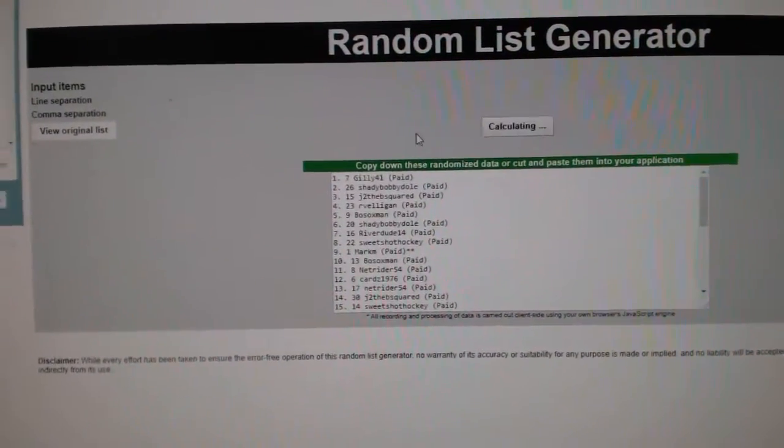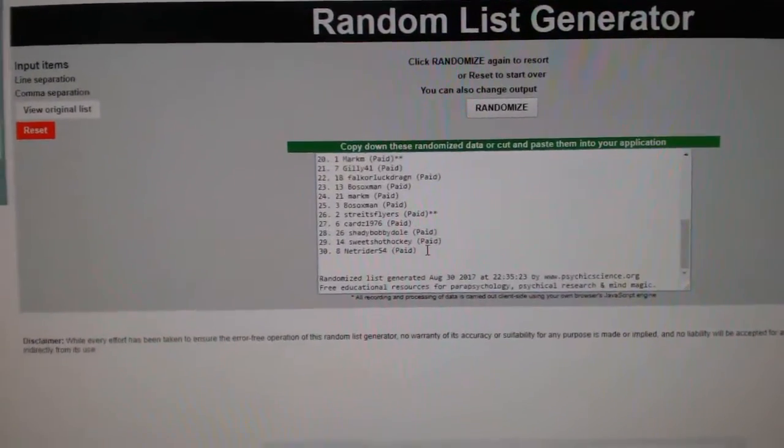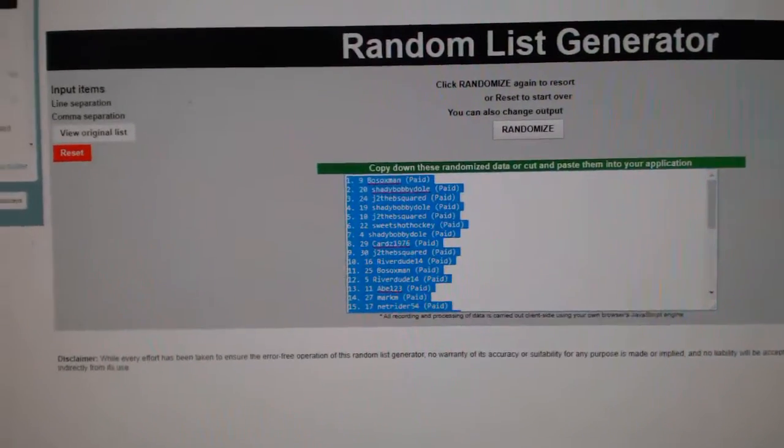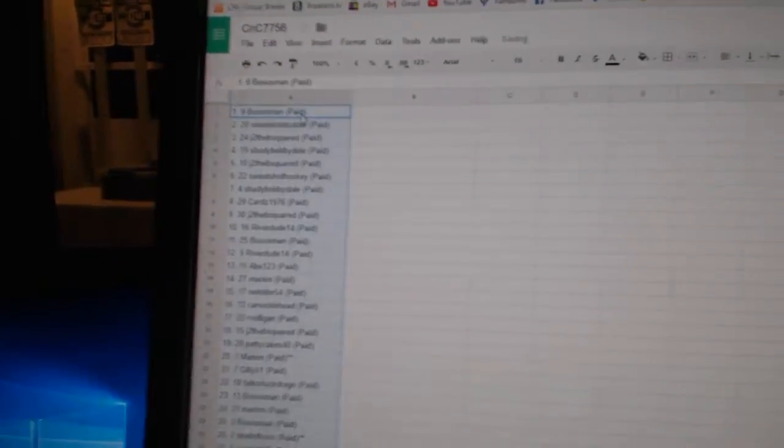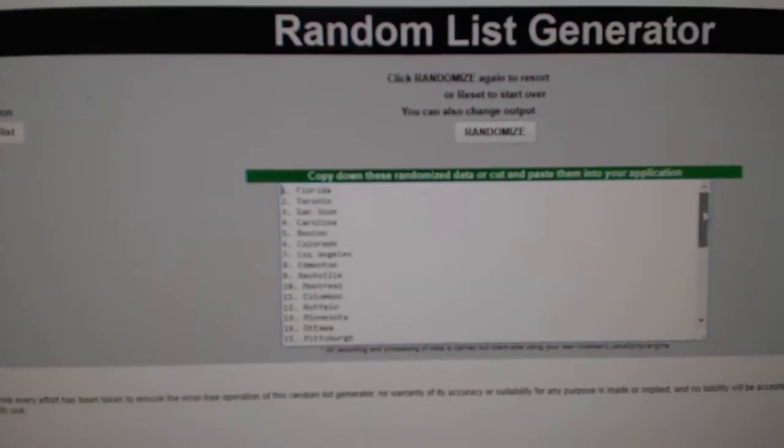1, 2, 3, copy, paste. All the teams here.